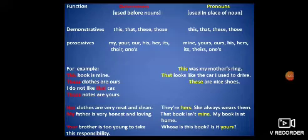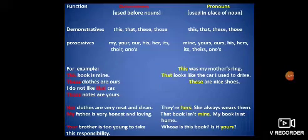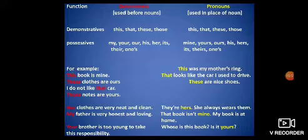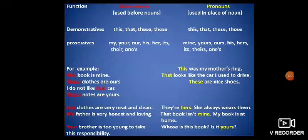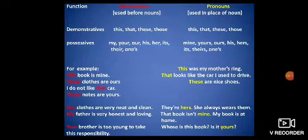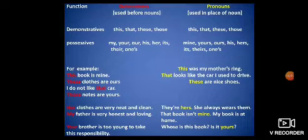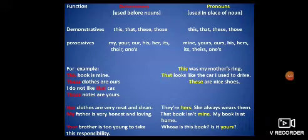As pronouns: 'They are hers. She always wears them.' — after hers there is no noun, so hers is a pronoun. 'That book isn't mine. My book is at home.' — mine is used in place of a noun, so mine is a pronoun. 'Whose is this book? Is it yours?' — yours is a pronoun here. Remember: determiners are always used before nouns, and pronouns are used in place of nouns.